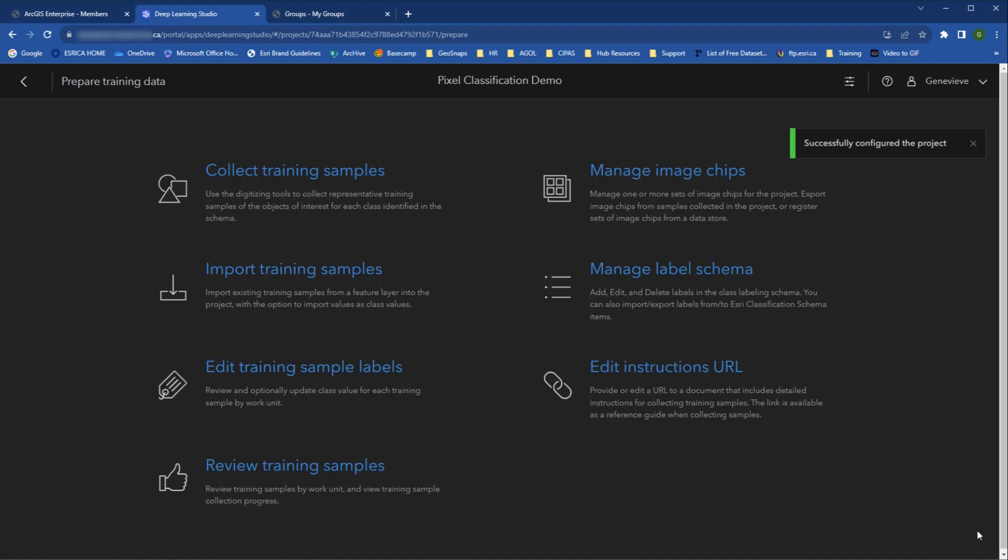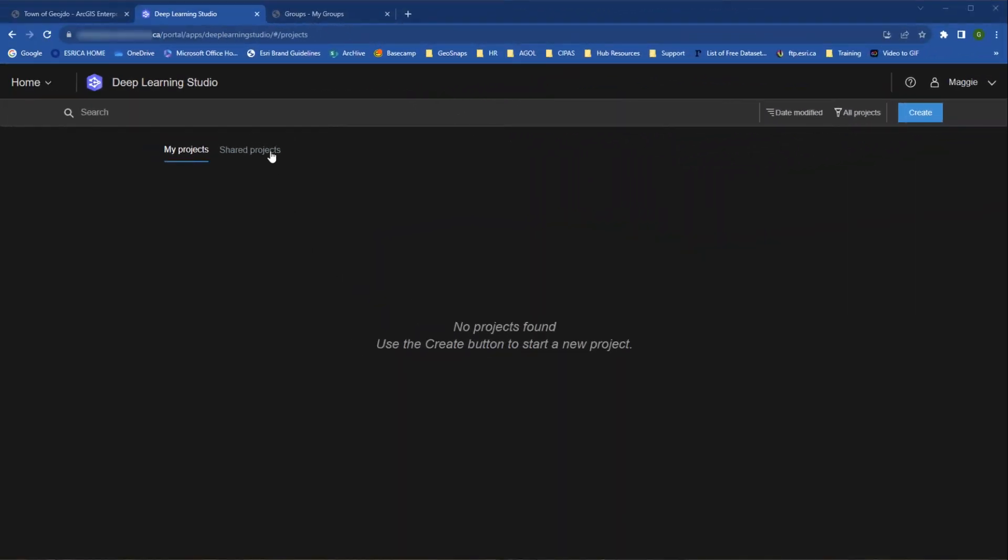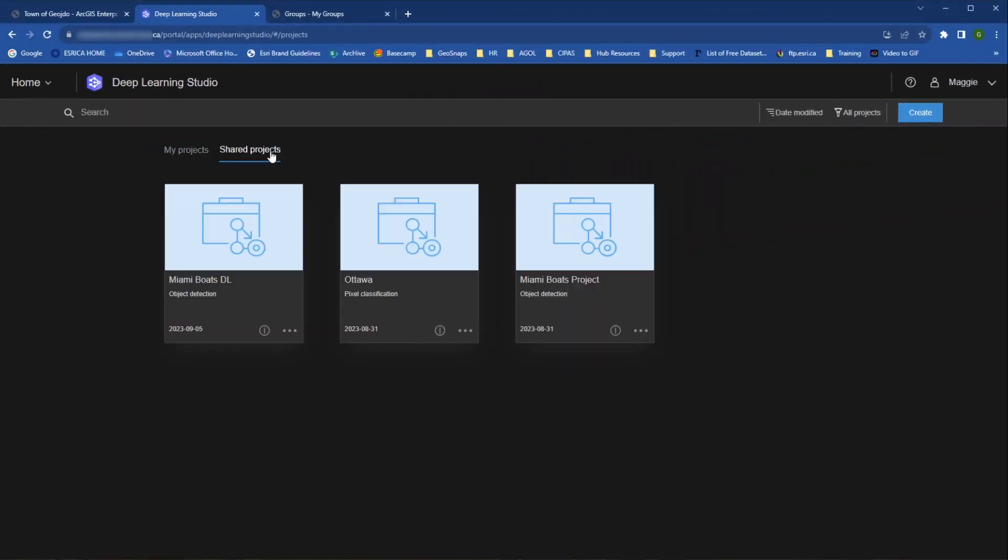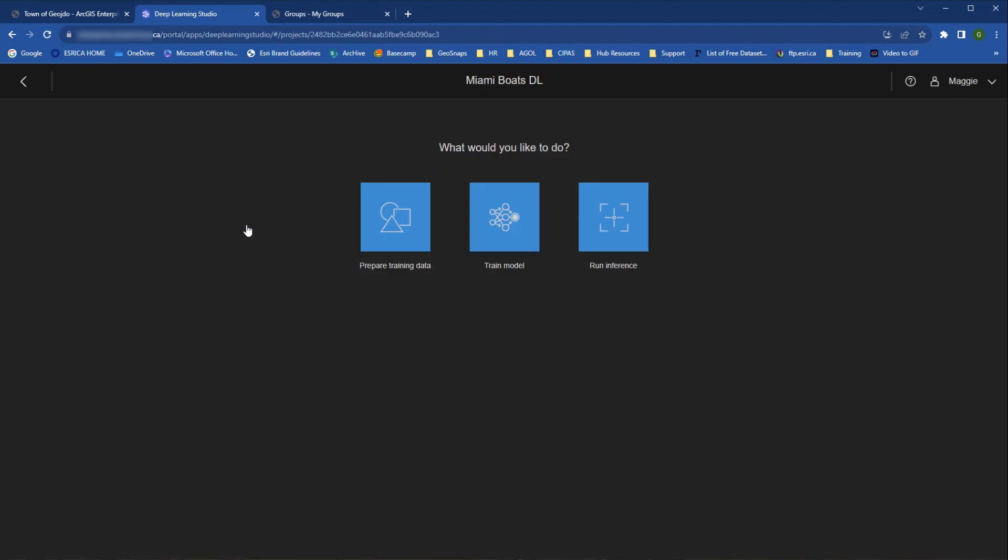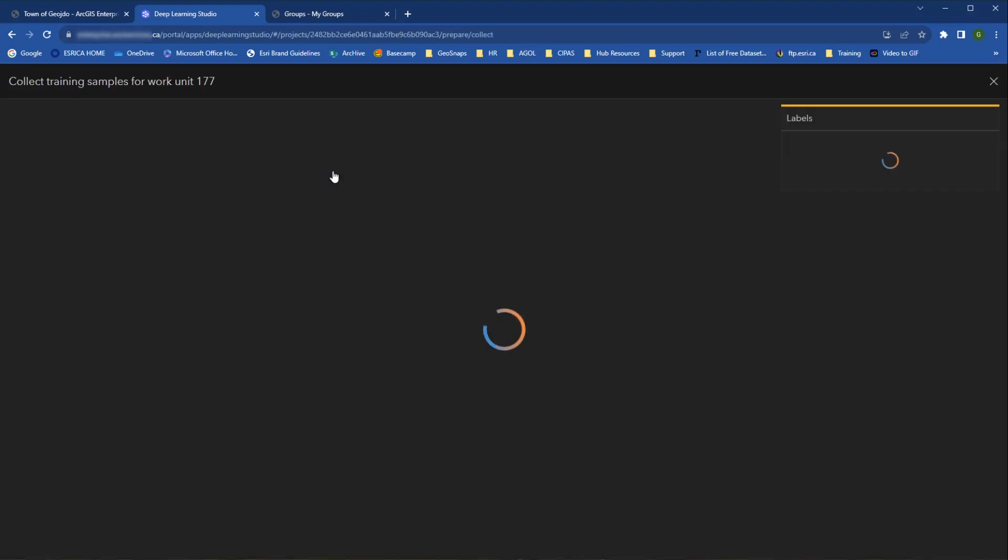Now let's transition to what you would see as an analyst who has been added to a Deep Learning project. When the project members open a project, the options they see will depend on their privileges. Project owners and analysts will see all the same options, while a data collector will have fewer options. So let's check out the options as an analyst.